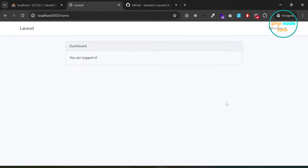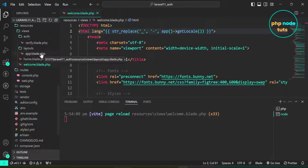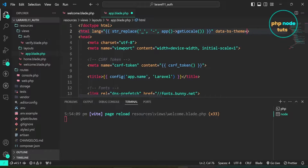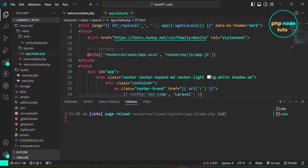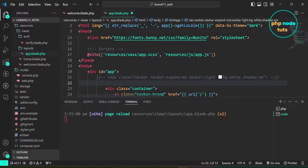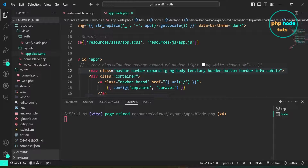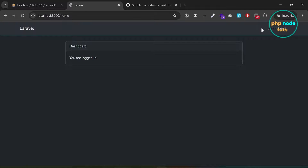Now, to add dark mode to our app, we need to add the data-bs-theme attribute to the HTML element inside app.blade.php. This is a temporary solution — for dynamic switching between dark and light modes, I will create a separate video. Open app.blade.php, and in the HTML element add data-bs-theme="dark". Here I have also added bg-body-tertiary, border-bottom, and border-info-subtle classes to the nav. Go to your browser and you will see dark mode is applied to the navbar and dashboard view.